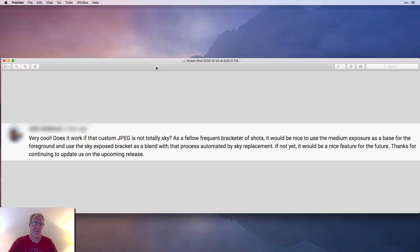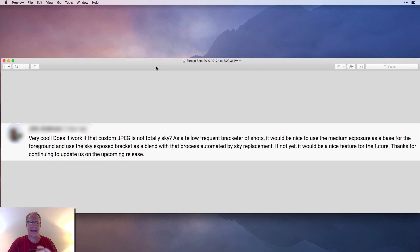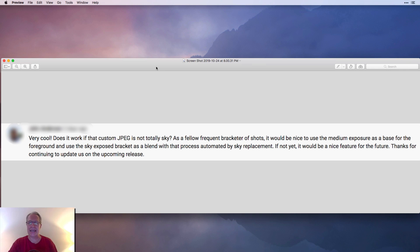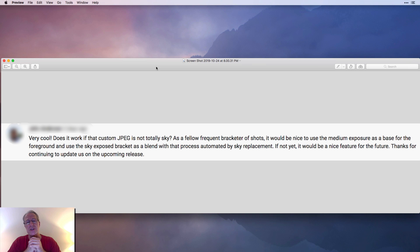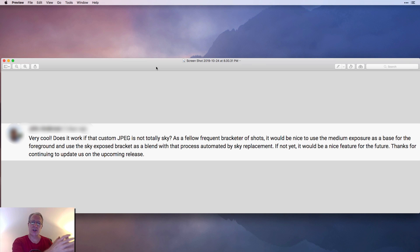I have to admit this is not my idea. A gentleman left a comment on one of my previous AI sky replacement videos. In fact, I'll just show you the comment here it is. He's like, you know, hey that's cool. I talked about it has to be a JPEG, that sort of thing. He's like, what if it's not totally sky? He apparently goes and takes brackets of shots, right, so this is going out taking brackets, which is like bracketed exposures.